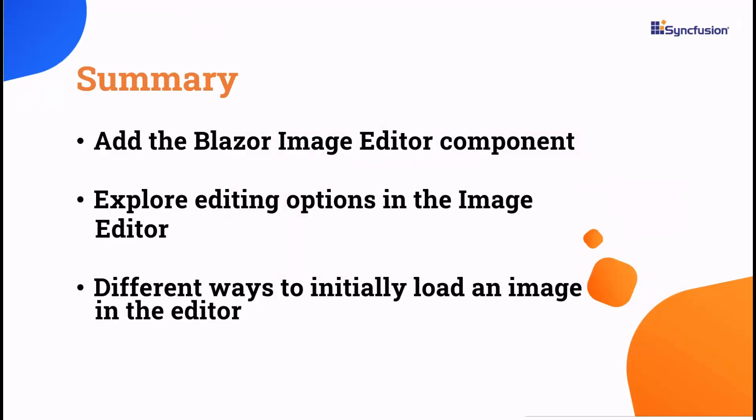Let me summarize. I demonstrated how to get started with the Syncfusion Blazor image editor component and explored the various editing options available. Additionally, I showed you how to initially load an image in different ways. If you want to see the working code of this example, you can download it from the GitHub link in the description below. I've also provided a link to see if you qualify for a free community license to use all our Blazor products. If you find this video useful, don't forget to click the like button and subscribe to our channel to watch more videos like this. Thanks for watching.